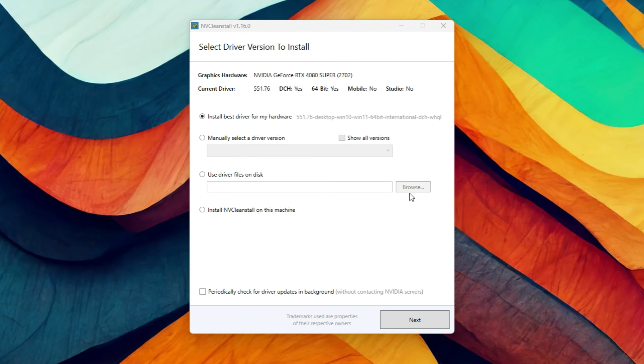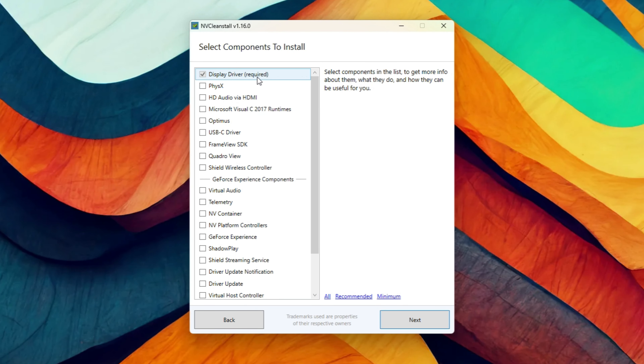Some of you watched my previous video doing driver only versus minimal install versus full install on the AMD drivers, and most of you went to the comment section asking me to do the same with the NVIDIA driver. So here I am, doing it. Today we have the driver only on the NVIDIA side using NVClean Install — installing the driver only, removing telemetry, and including the control panel.